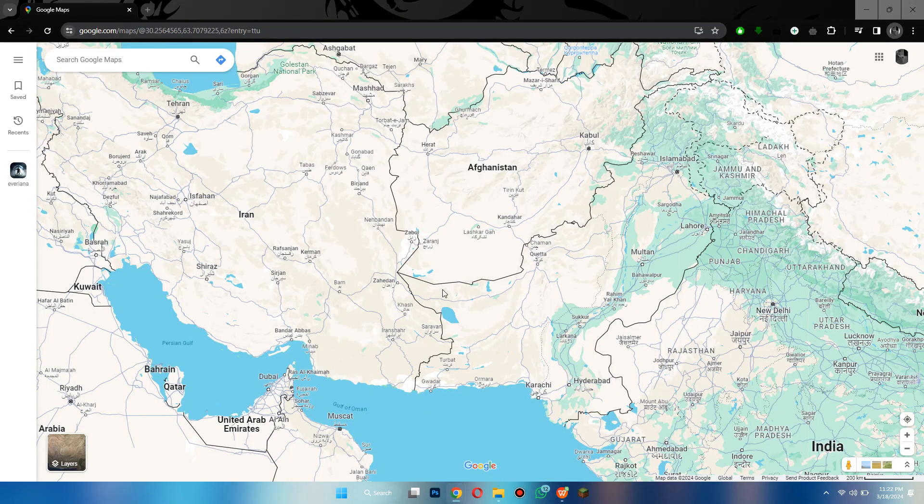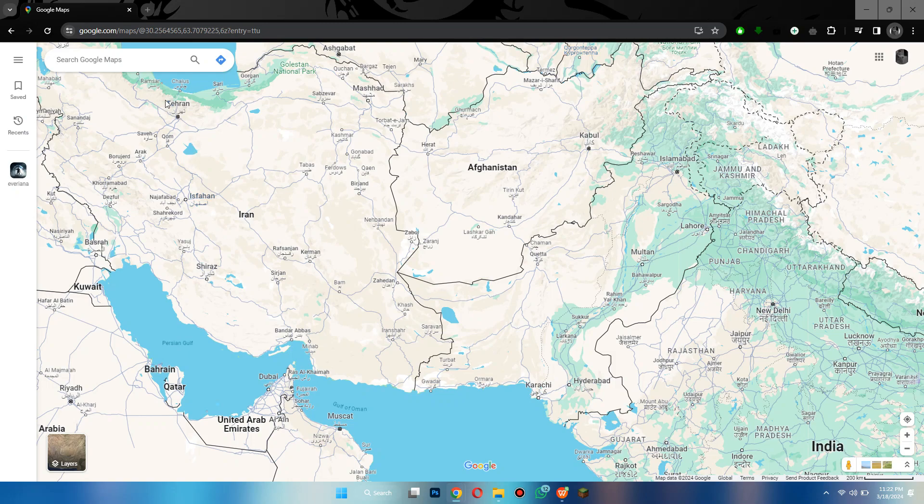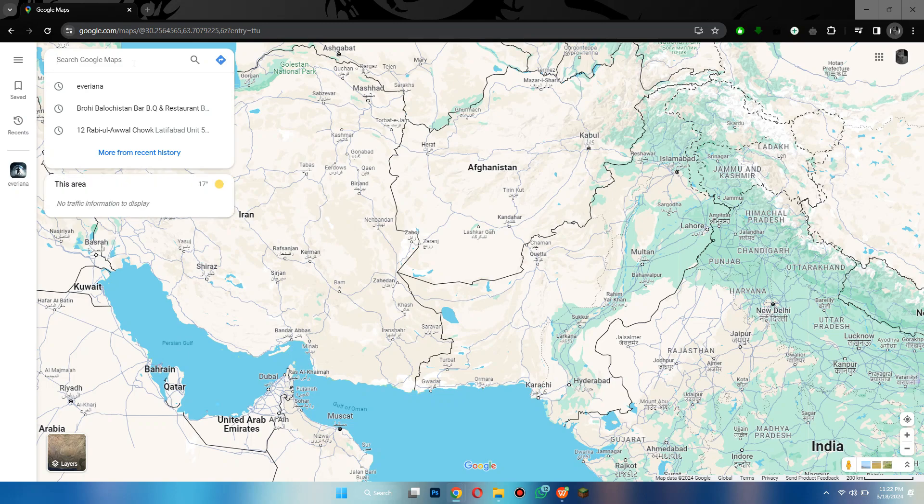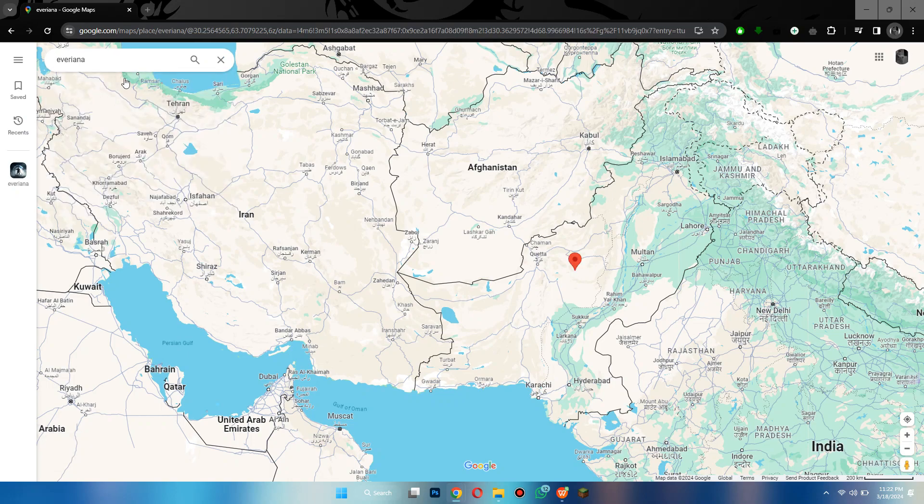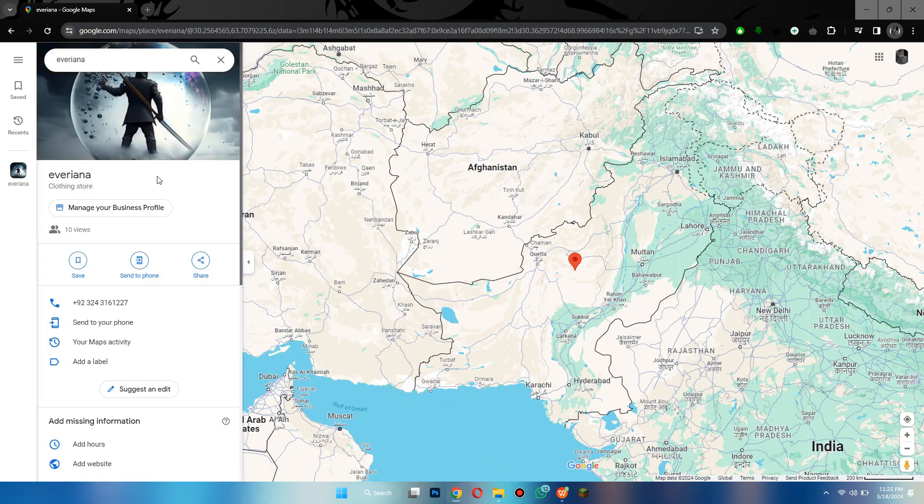After that, open the official website and make sure you are signed into your Google account. Now search for the target business in the search bar at top left corner of your screen and it will open up inside this dialog box.